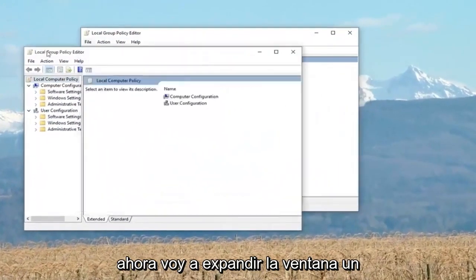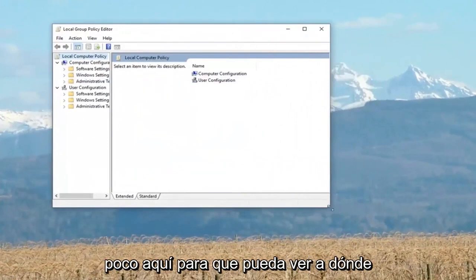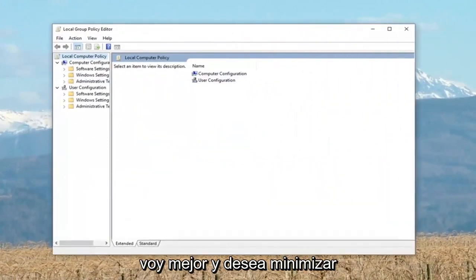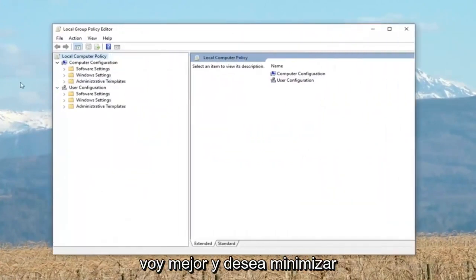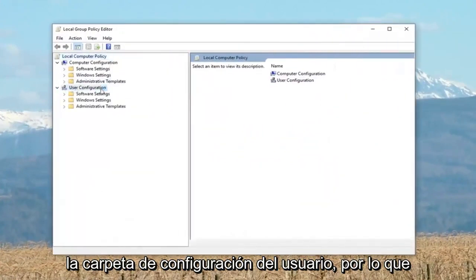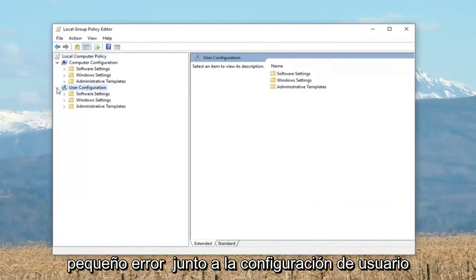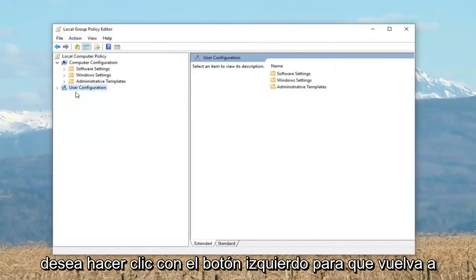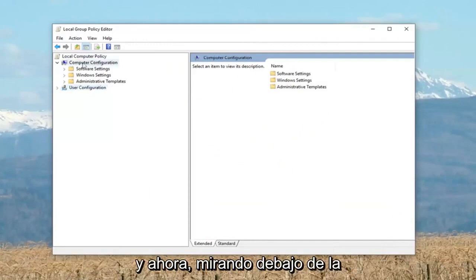Now, I'm going to expand the window a little bit here so you can see where I'm going better. And you want to minimize the user configuration folder, so you just want to collapse it. If there's a little arrow next to user configuration, you want to left click to bring it back up.